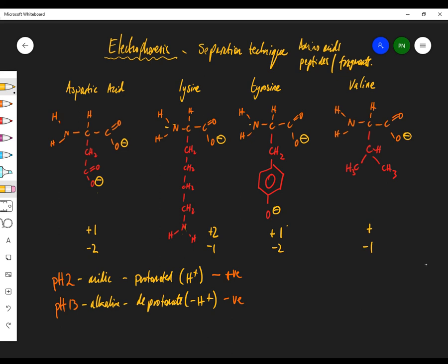The take-home message is that at extreme pHs, amino acids will have charge; at their isoelectric point, they will be neutral — in the zwitterion form. Each amino acid has its own isoelectric point, which is why we use extreme pHs to make them charged. For simplicity, I'll use one-letter codes: aspartic acid = D, lysine = K, tyrosine = Y, valine = V.